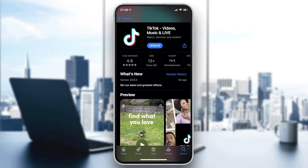Click on Update or Install. In my case, I already have it installed, so I just need to click Update. Click download or install depending on your device, then wait until the application is installed.